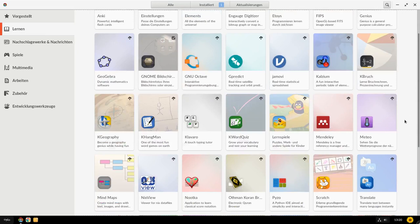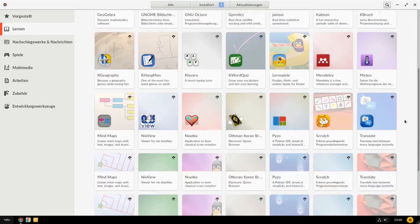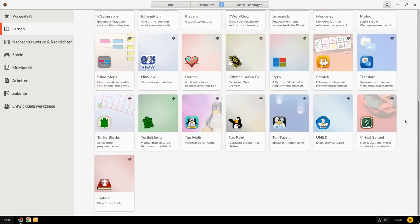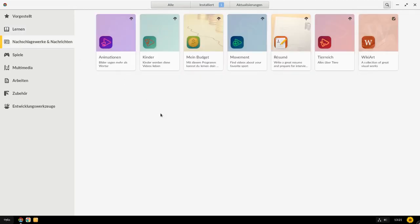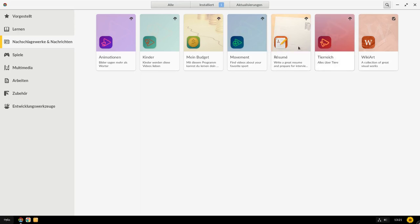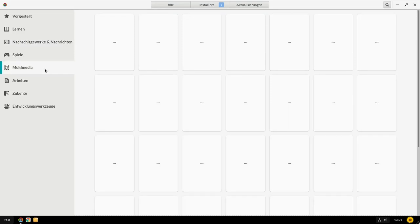Und deshalb gibt es hier sehr, sehr viele Lerntools, die einem vorgeschlagen werden, die einem helfen. Und es gibt, glaube ich, auch Nachschlagewerke und Nachrichten. Dort gibt es eigene Tools, die geschrieben worden sind. Darunter zählt zum Beispiel das Résumé-Programm, glaube ich. Wiki-Art, Tierreich, etwas, wenn man über Tiere was lernen möchte. Movement. Da geht es um Sport und Videos dazu. Budget und Animationen und sowas. Kindergeschichten. Die sind hier also eigenständige Programme von Endless-Team selber geschrieben oder in Auftrag gegeben worden.